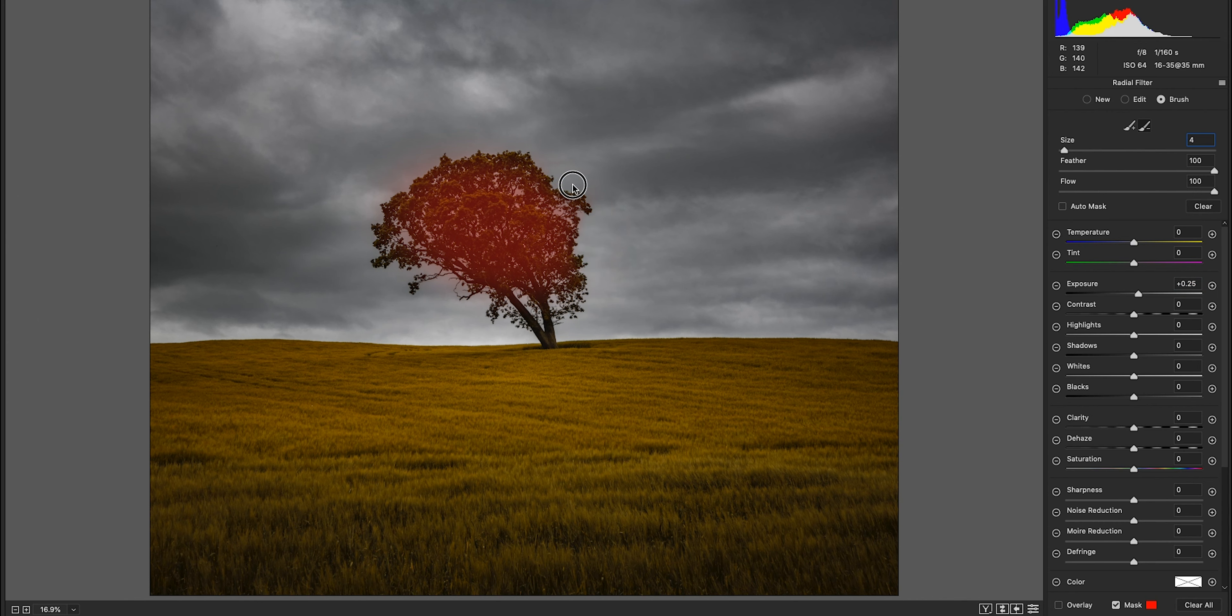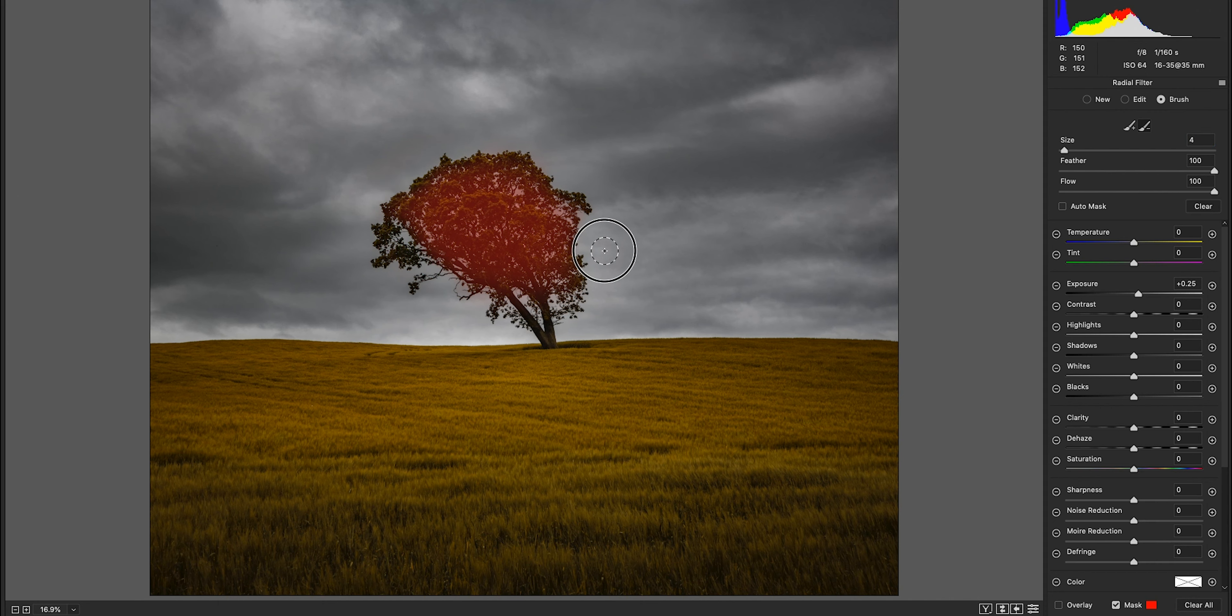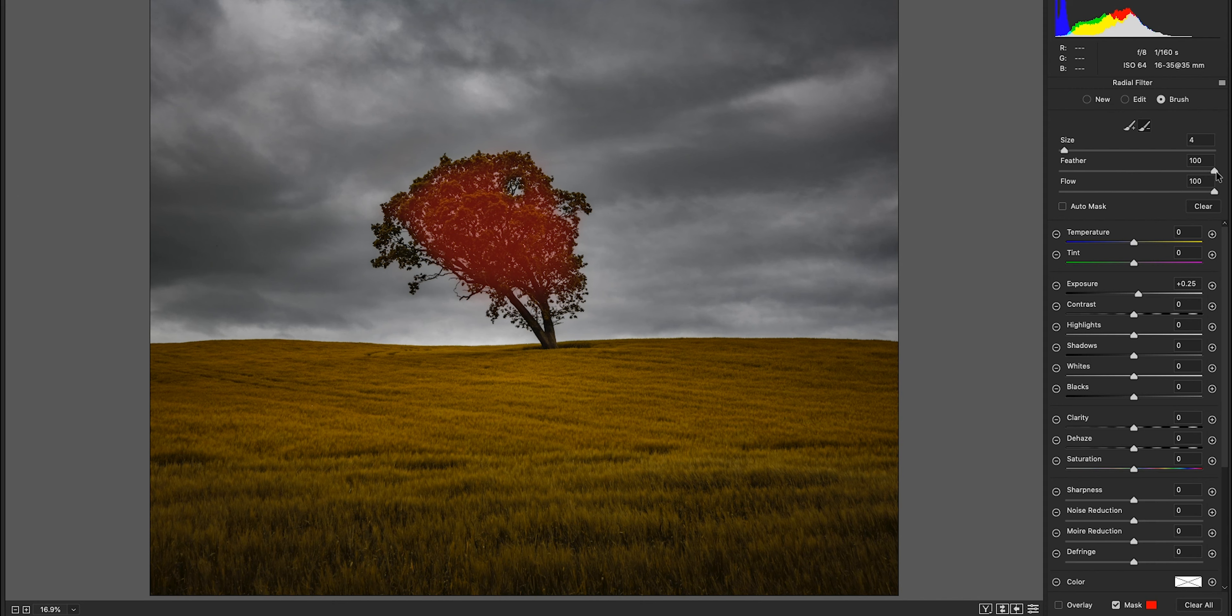Take the brush size up around there. Just paint around the edges there and through. It's maybe about there. Just look at the sky. I'm going to turn the feather to about 50.